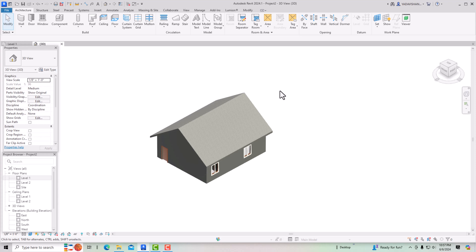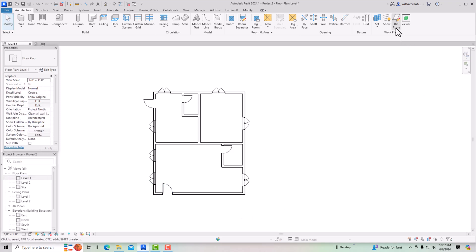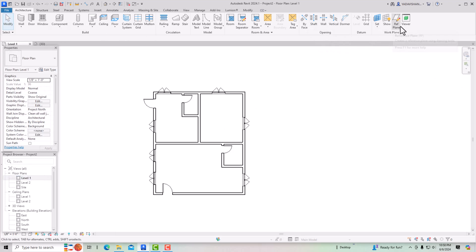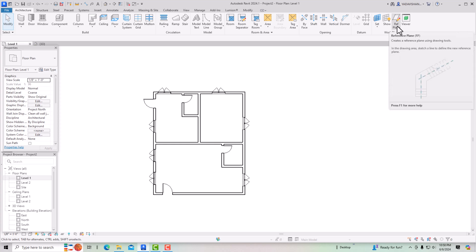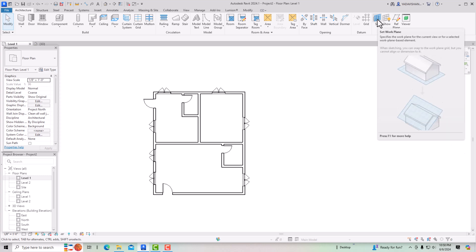If you go to Architecture in the ribbon panel, at the end you can see the Work Plane section. If you go to Level 1 you can see there is a reference plane which is activated. In 3D view we cannot set a reference plane, so I am going to the floor plan view. This is the reference plane — it creates a reference plane using drawing tools. You can use it in any level you have drawn.